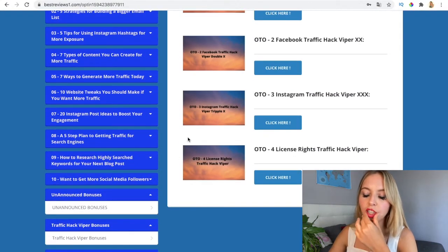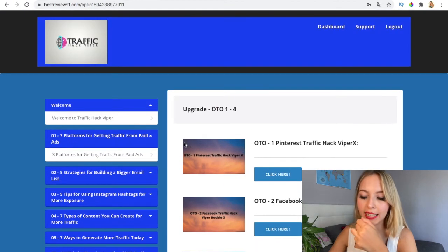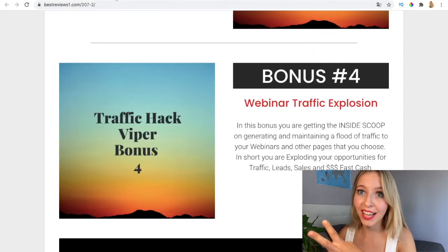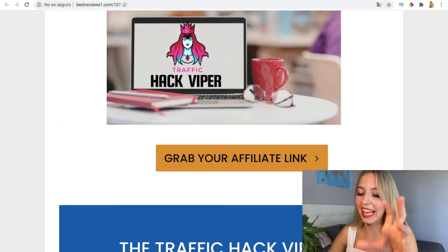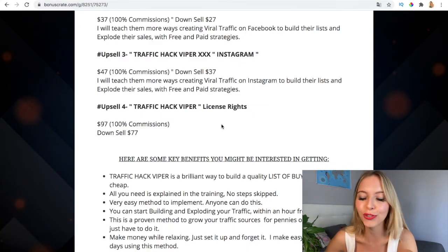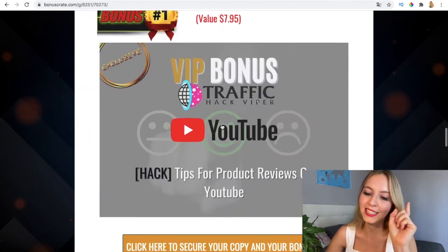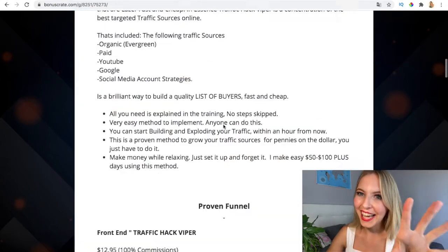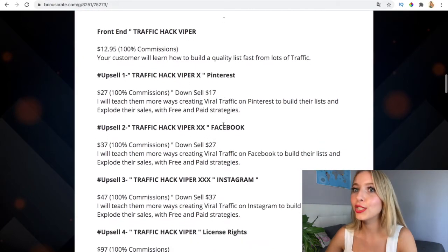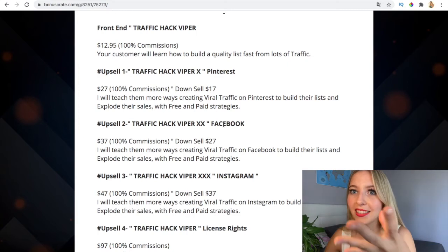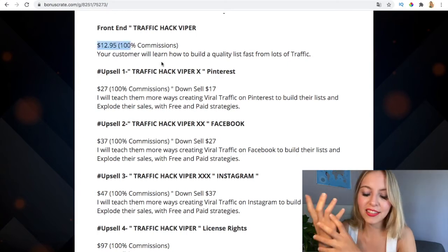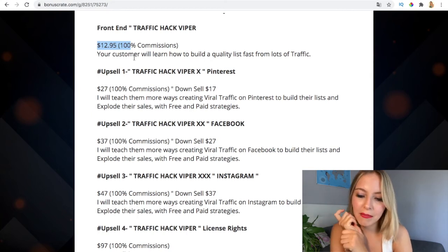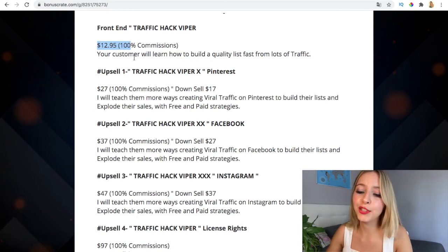This is the members area dashboard where you go for support, and there are quite a few trainings available. That's all for you guys if you want to get free traffic and become an expert on YouTube and all social media. When you purchase it, don't forget to get my bonuses. Now I'm going to talk about the promo funnel. The front-end price to get all these techniques, tutorials, and copy-paste methods is only $12.95.